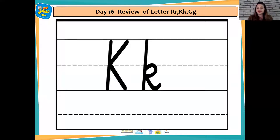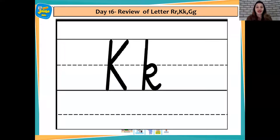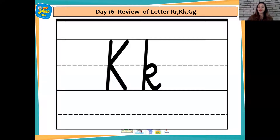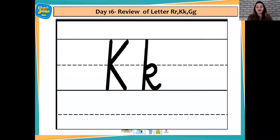Can you tell me which letter is this? You are correct children. This is letter K and the sound is K, K, K. Brilliant. K, K, Kite. Very good.